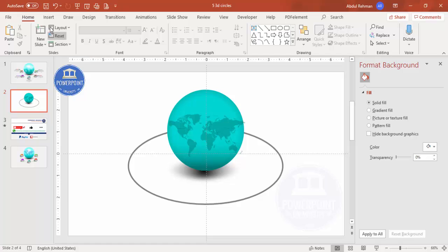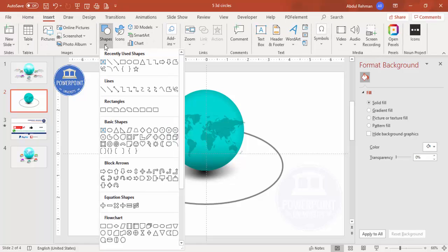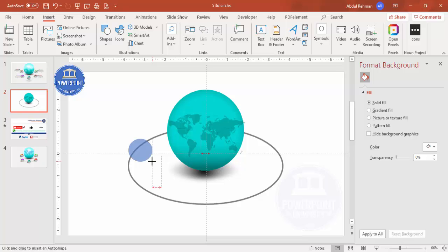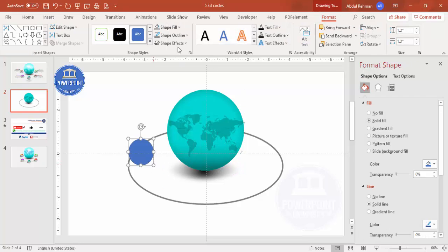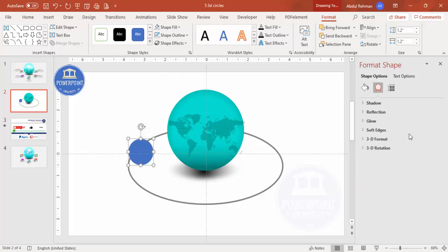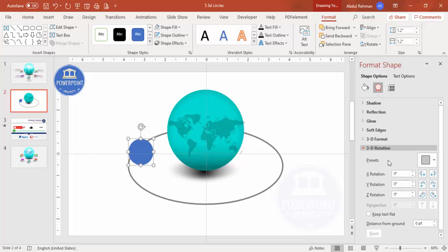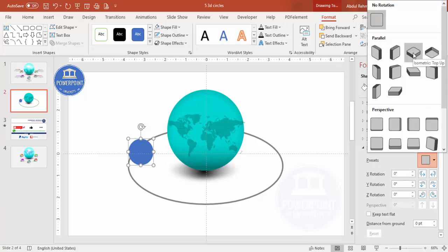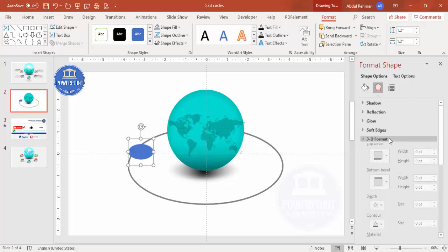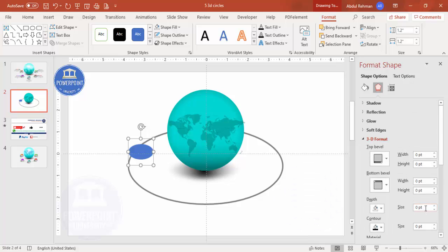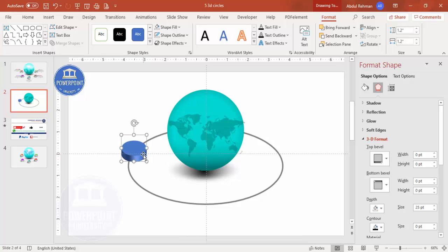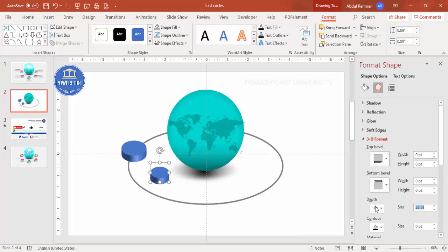Now add the 3D option buttons. Insert > Shapes, select the oval shape, and draw a small oval. Make the outline no outline. Go to Effects > 3D Rotation > Presets and select Isometric Top Up. Then under 3D Format, set the depth to about 25. Duplicate this and hold Shift to reduce the size of the duplicate.